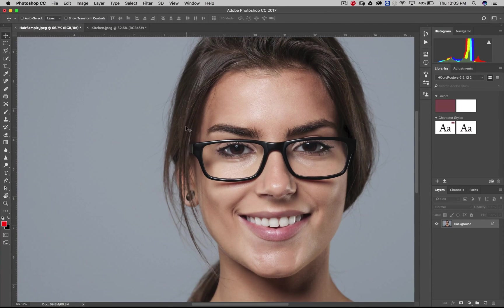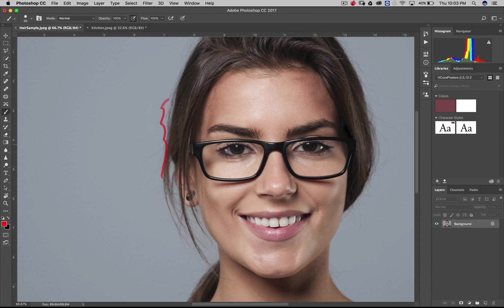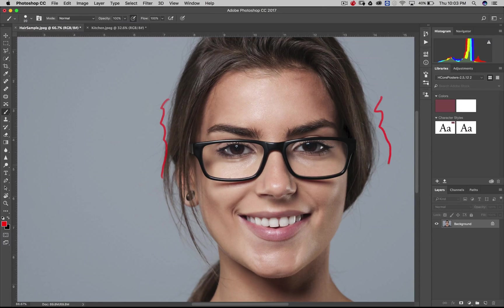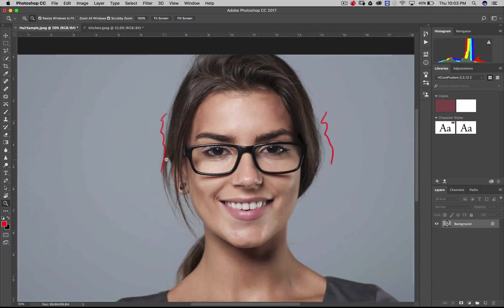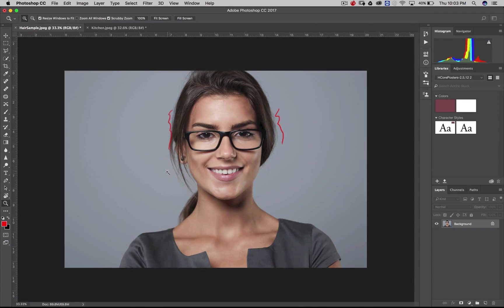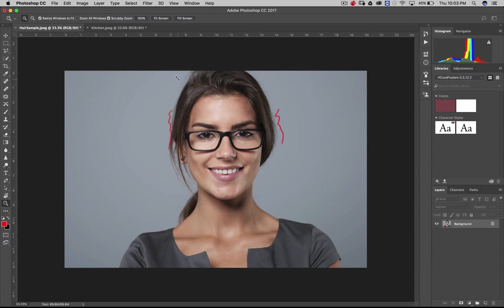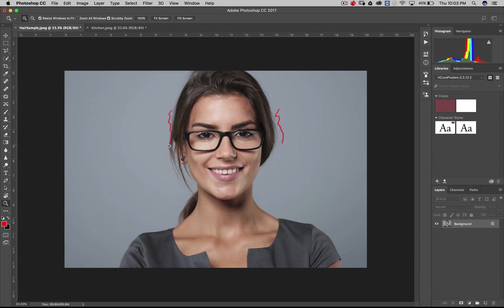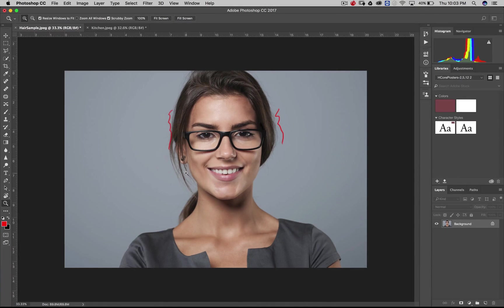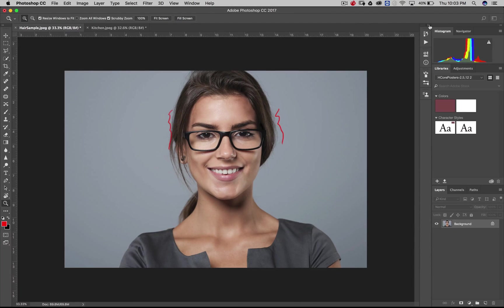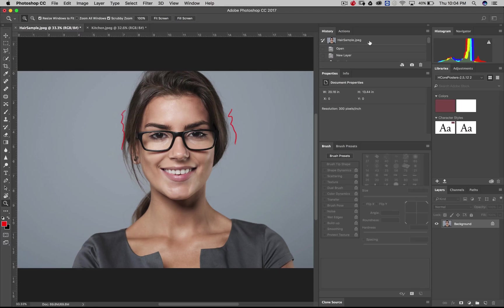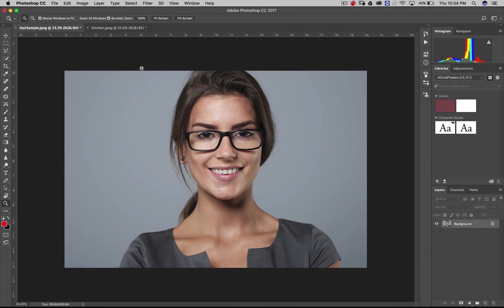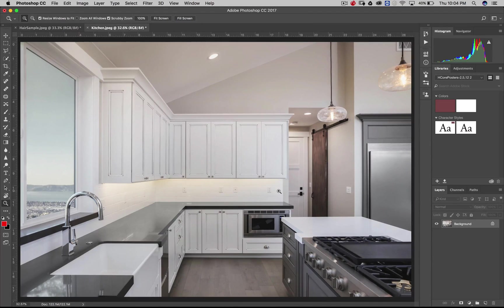Look at removing maybe this wall switch using the content aware fill. Then look at removing some of these reflections that are on the counter here. Some of these, this little reflection that's on the tile, this little button here. We've got one other image of a model that was shot. This image is ready to go. She had perfect skin.